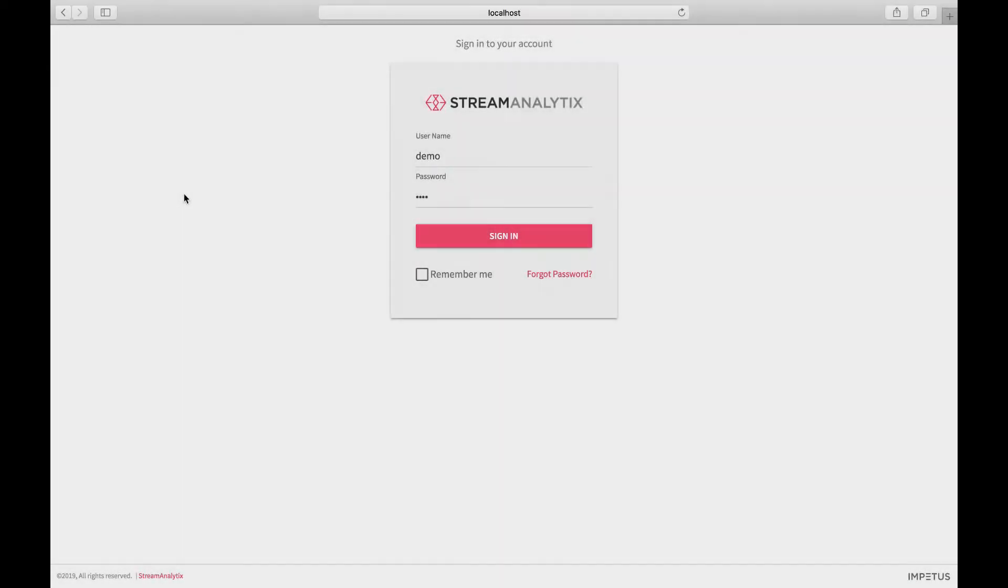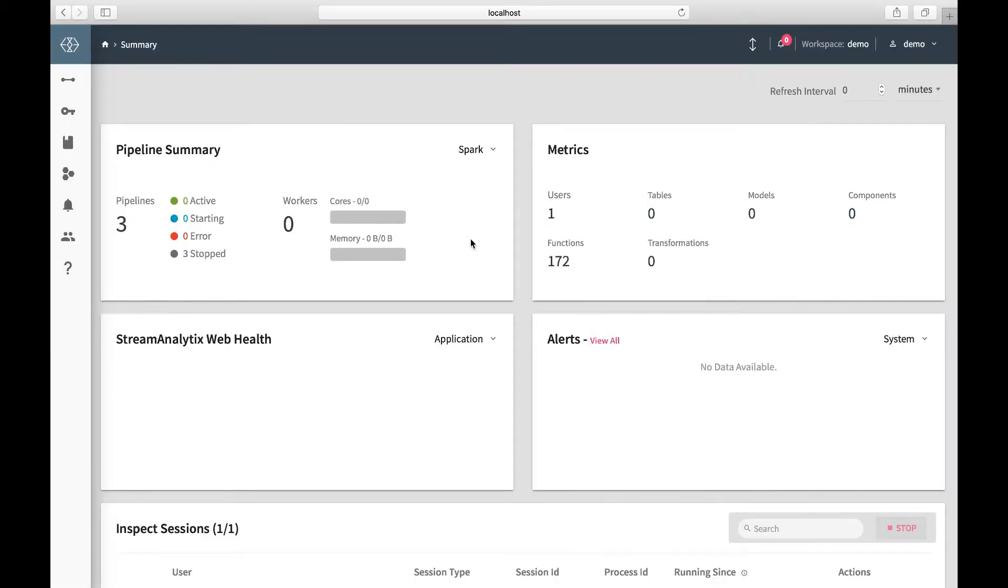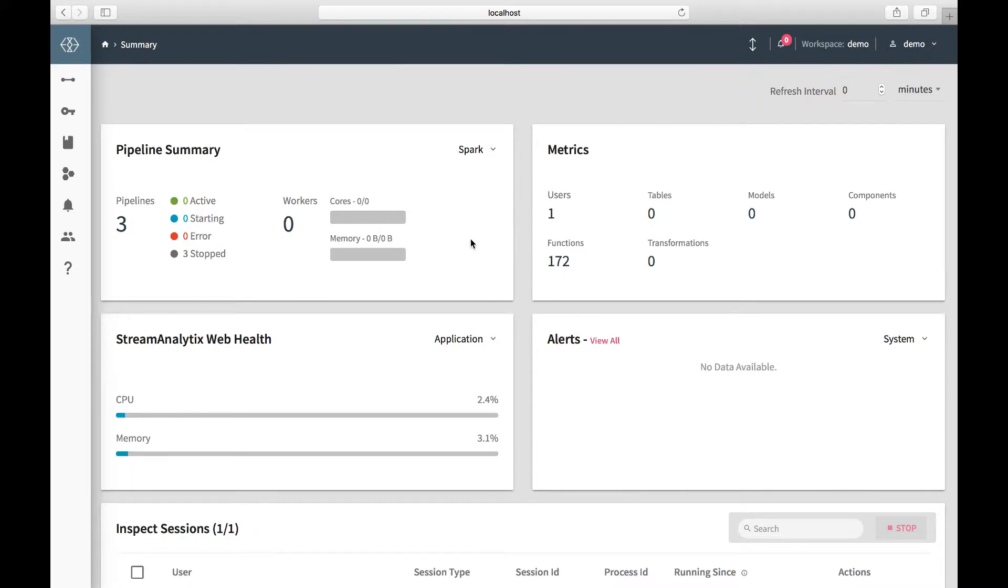Log in to the visual IDE on your machine with the credentials provided during the installation process. Before you start building the pipeline, ensure that the LIVI connection is turned on.